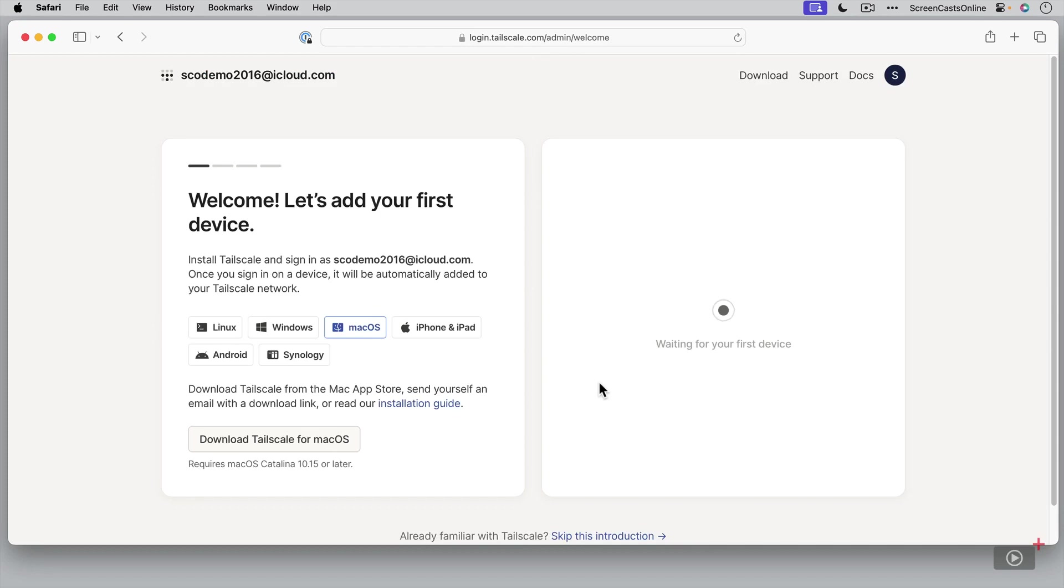Now, how easy is that? Now, obviously I need to start adding some devices and I have a prompt here to add our first device with a link because this is a Mac OS machine. There's a link to download TailScale for Mac OS. So let me go ahead and click on that.